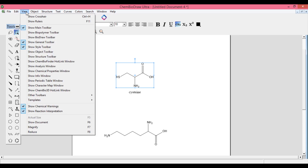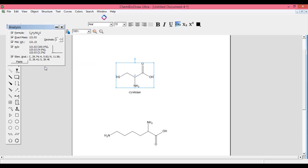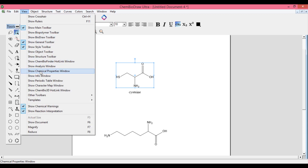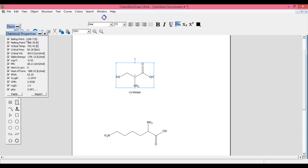Go to View and click 'Show Analysis Window.' You can see here the number of carbon, hydrogen, nitrogen, oxygen, and sulfur atoms. This displays the number of atoms present in your molecule — for example, three carbons, seven hydrogens, one nitrogen, two oxygens, and one sulfur. Close this window, then go to View again and click 'Show Chemical Properties.' It will show all chemical properties of the selected compound, such as boiling point, melting point, and critical temperature.